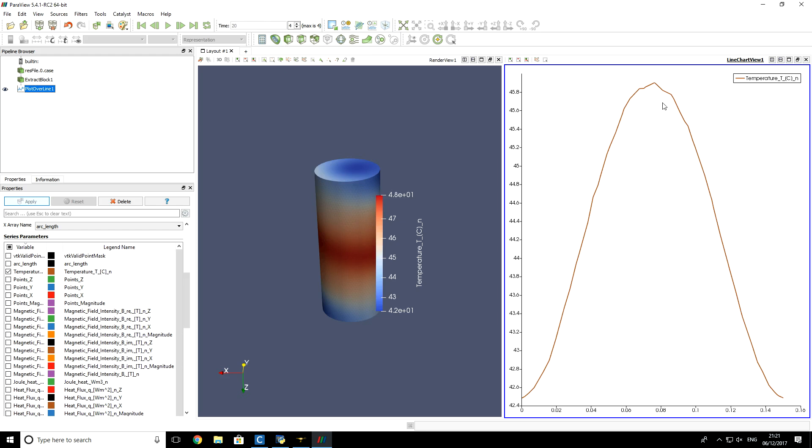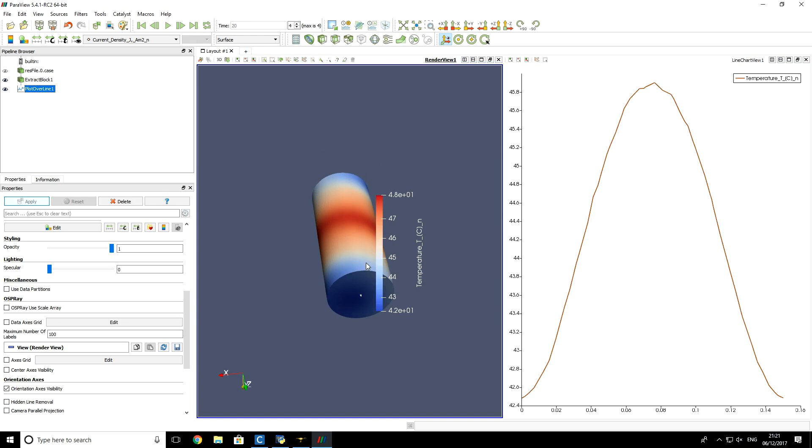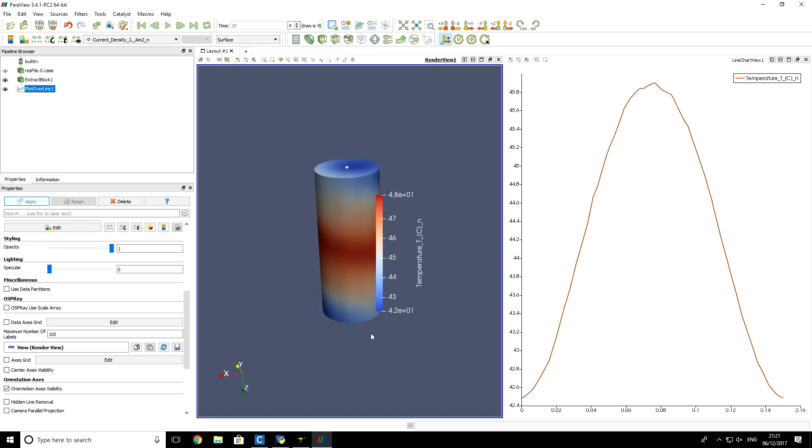So you see that in the center of this billet, the temperature was slightly more than 45.8 degrees Celsius. And on axis points on the top and on the bottom, where we expect also the lowest temperature, the temperature was about 42.5 degrees Celsius.